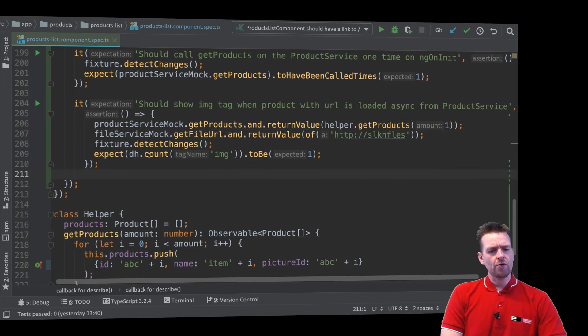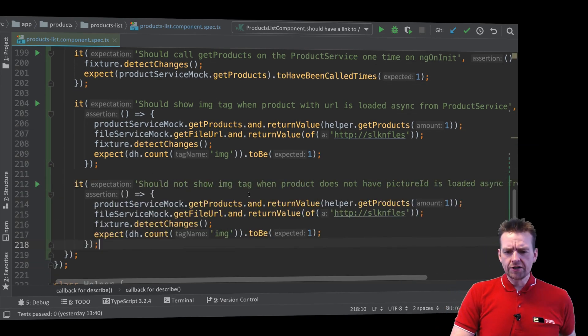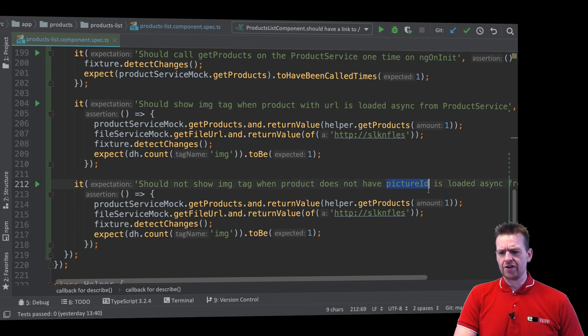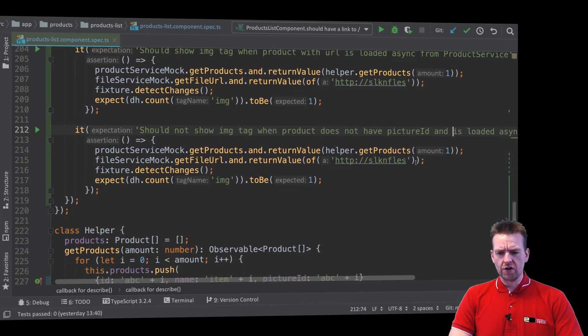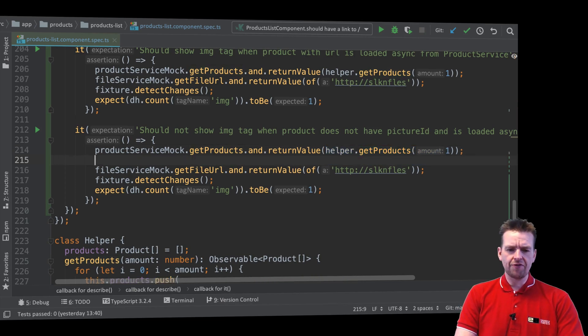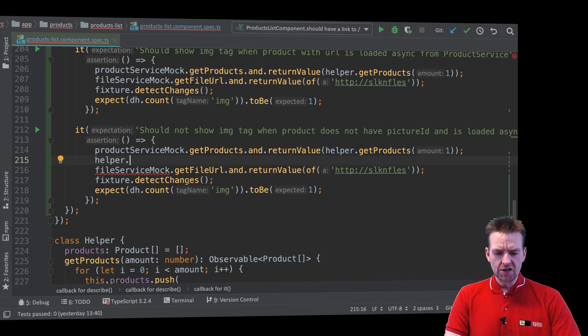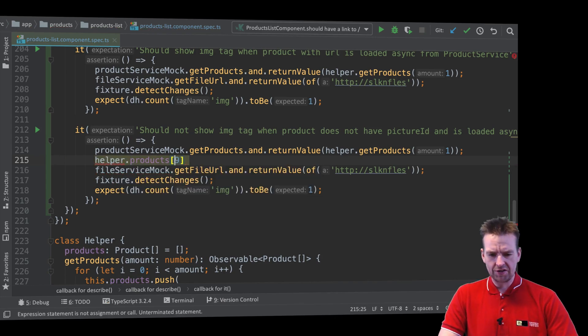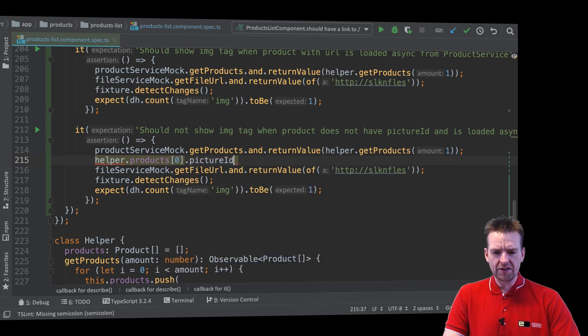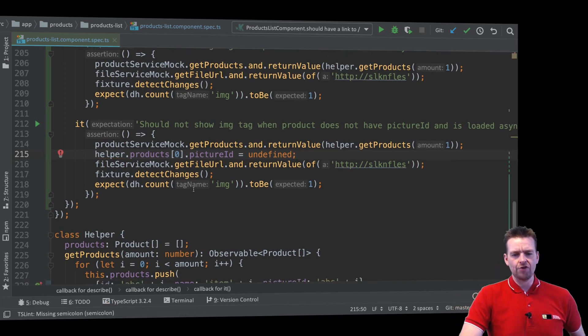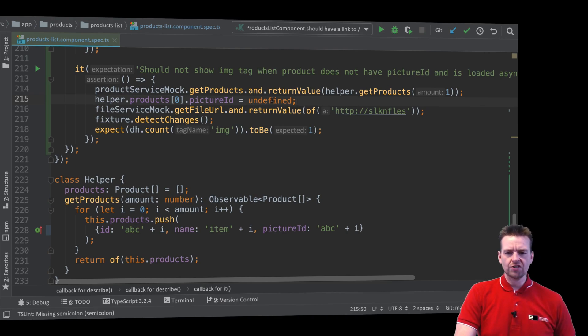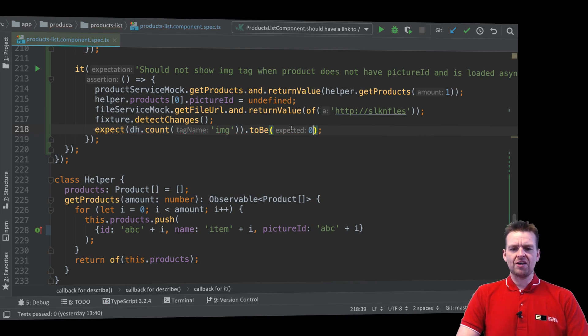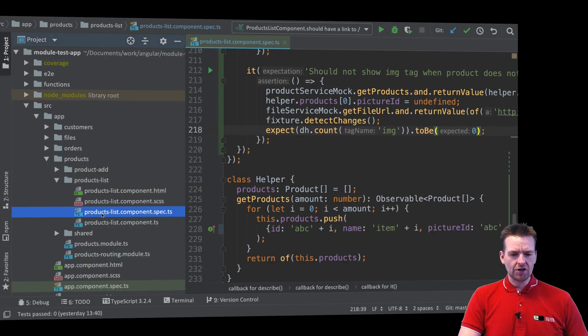Let's try one more similar test. It should not show image tag when product does not have picture ID and is loaded asynchronously. So I'll get the products. Notice what I want to show you is that you can actually on your helper before you actually execute the detect changes, you can go in and change your products. So I'll take the product and say the picture ID should be equal to undefined. So now there's no picture ID. It normally puts in a picture ID automatically, but now I've removed that. So that means it shouldn't actually go in and create that image tag.